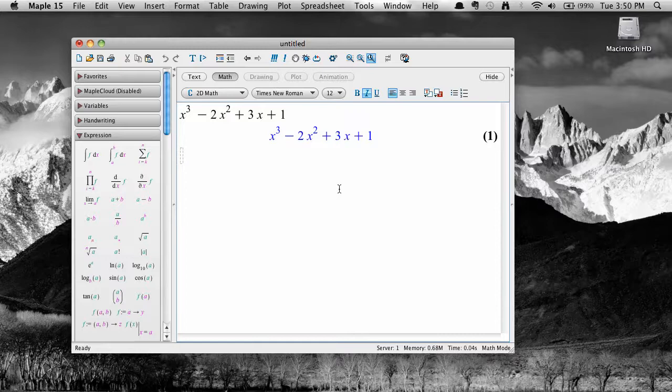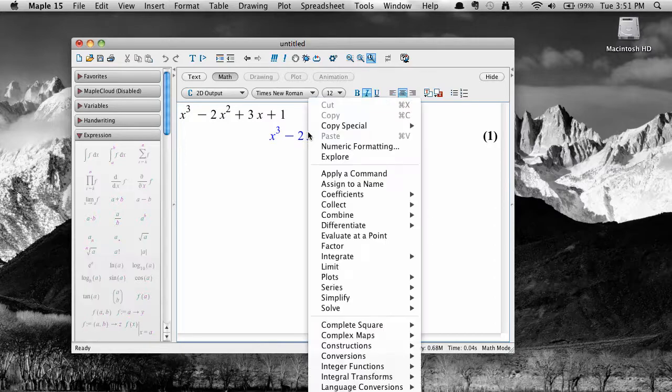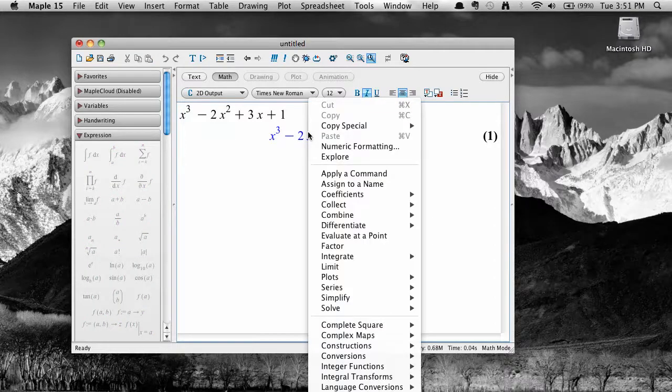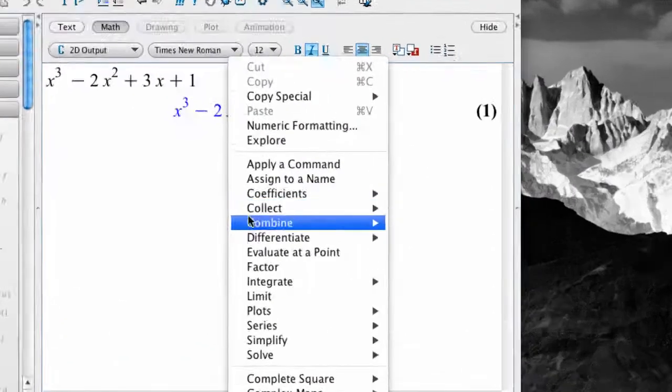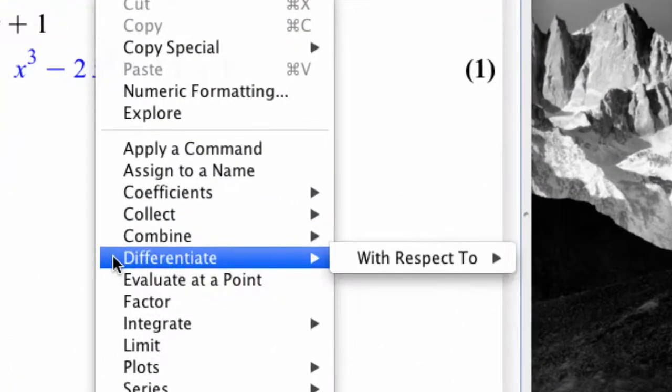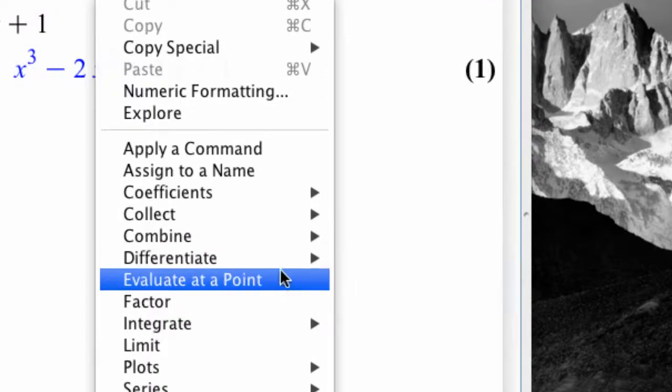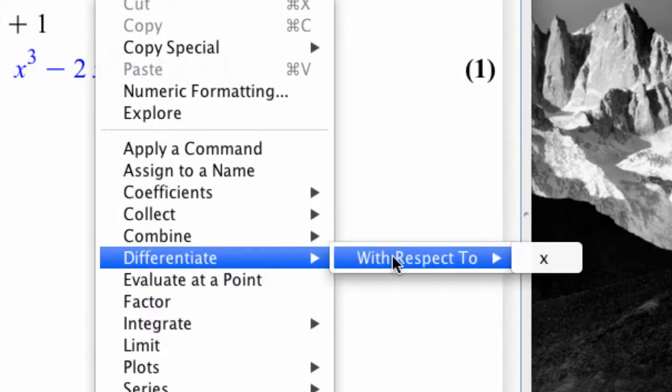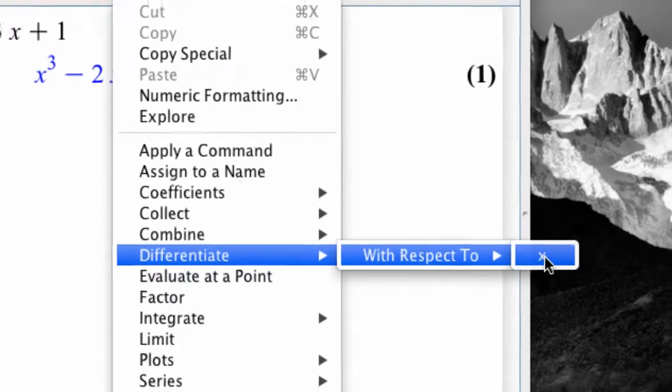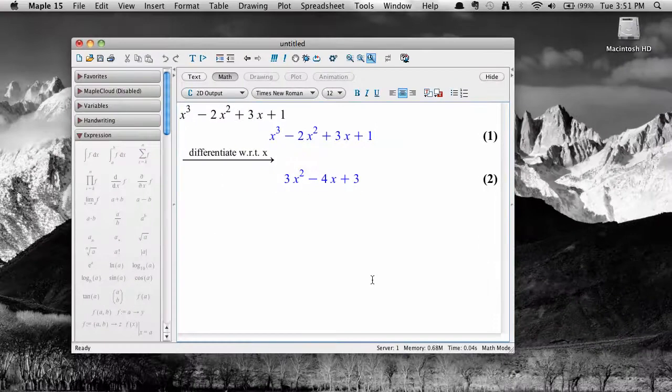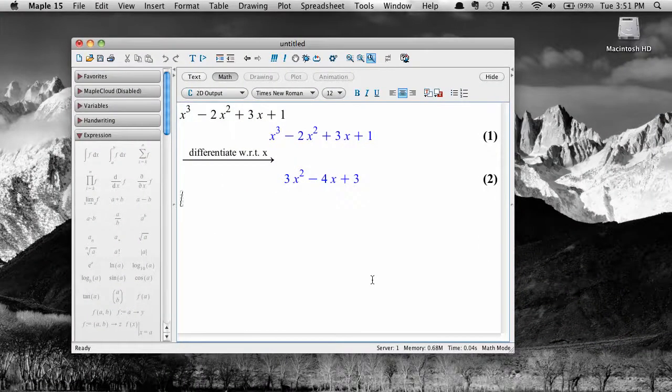There are at least four different ways to differentiate expressions like this using Maple. One way is to use a context menu. Right click on the output, or control click if you're using a Mac, and select differentiate, and then the independent variable, and Maple computes the result.